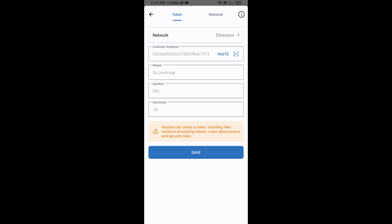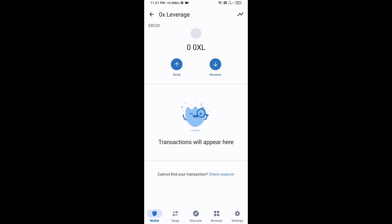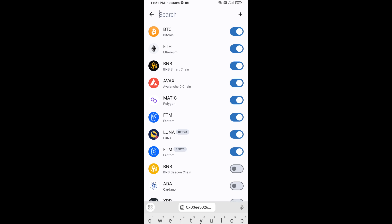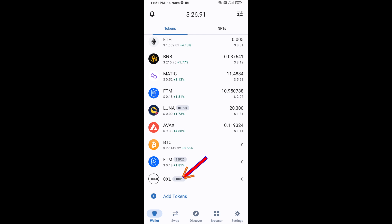Now the 0x leverage token is showing. Click on Save. Go back to the Trust Wallet home page — the token has been added successfully on Trust Wallet. Thanks for watching.